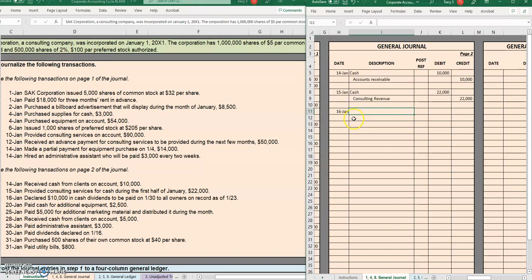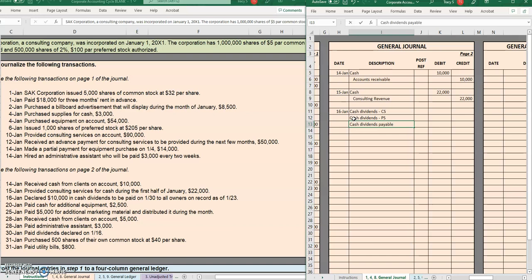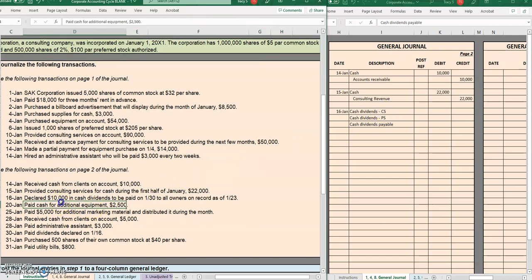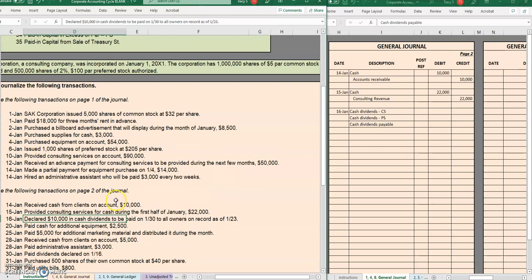Remember on the date of declaration we have a couple things we have to record. We have to record the cash dividends. We have cash dividends common stock and cash dividends preferred stock. Then also on the date of declaration, we're not paying it, so we're also going to have cash dividends payable. Let's start with figuring out how much of that $10,000 is going to preferred and how much is going to common.